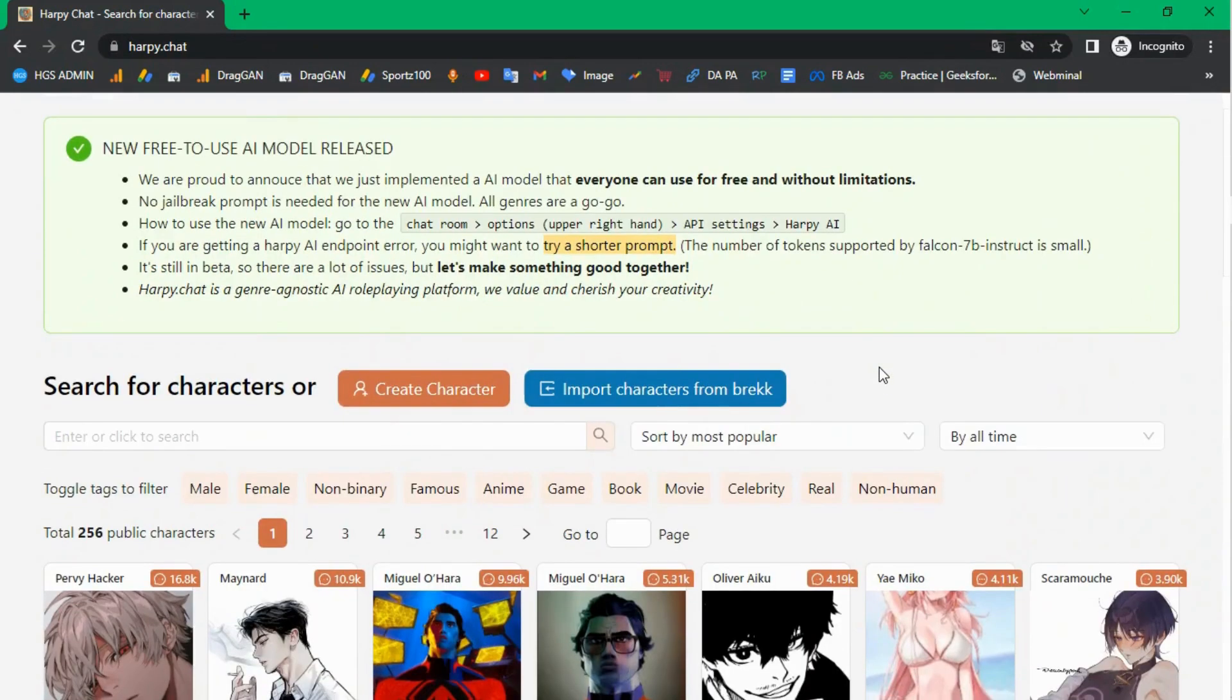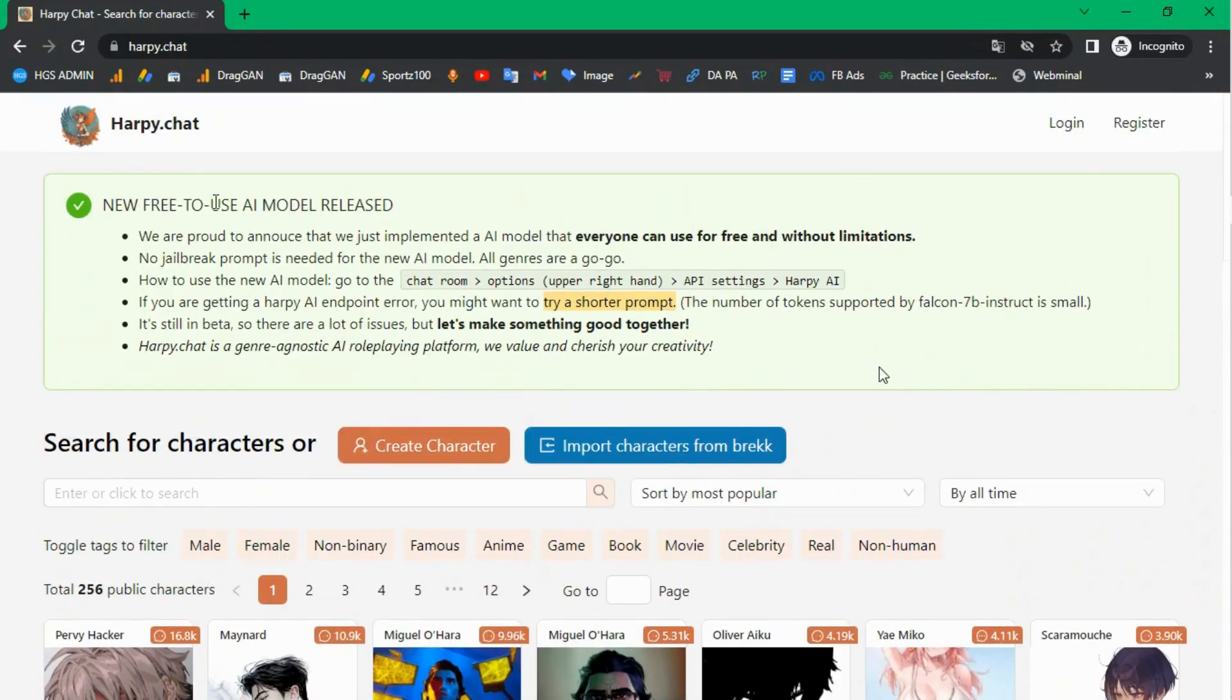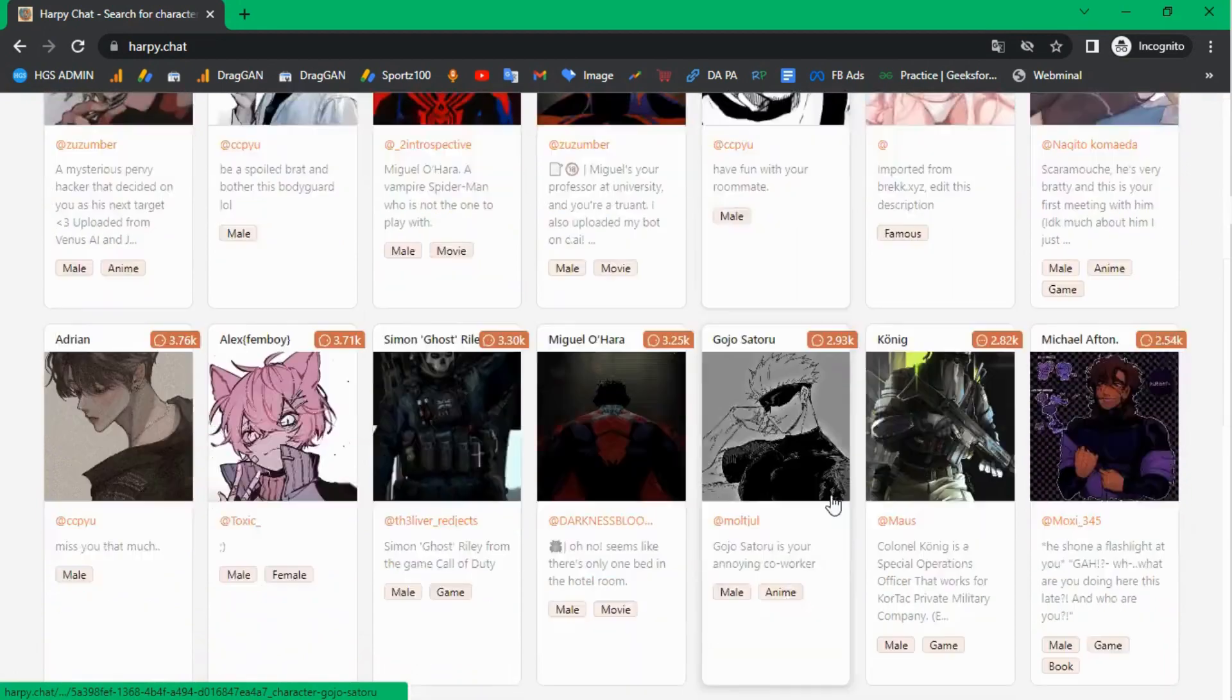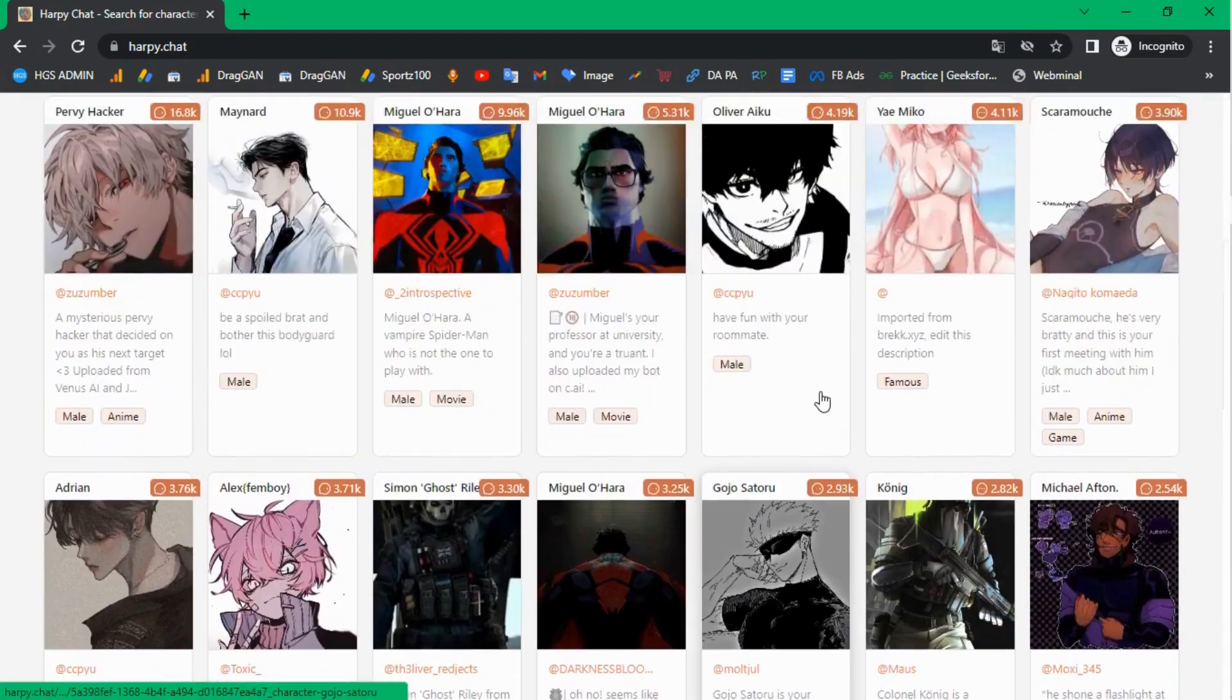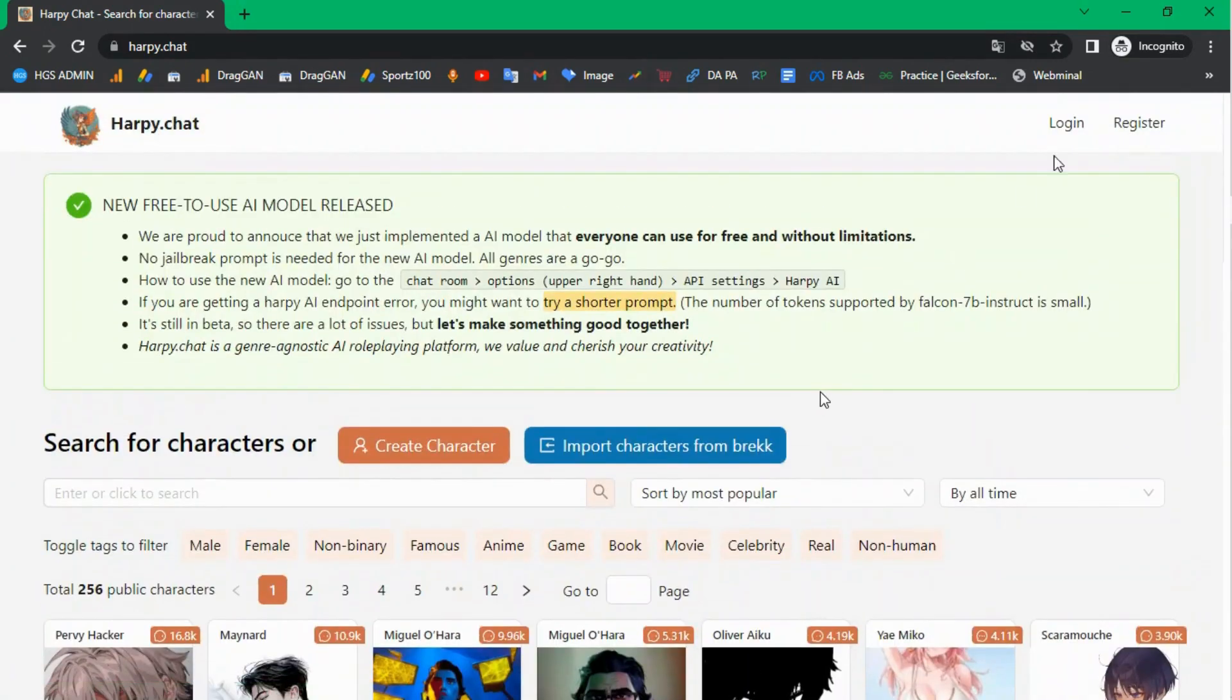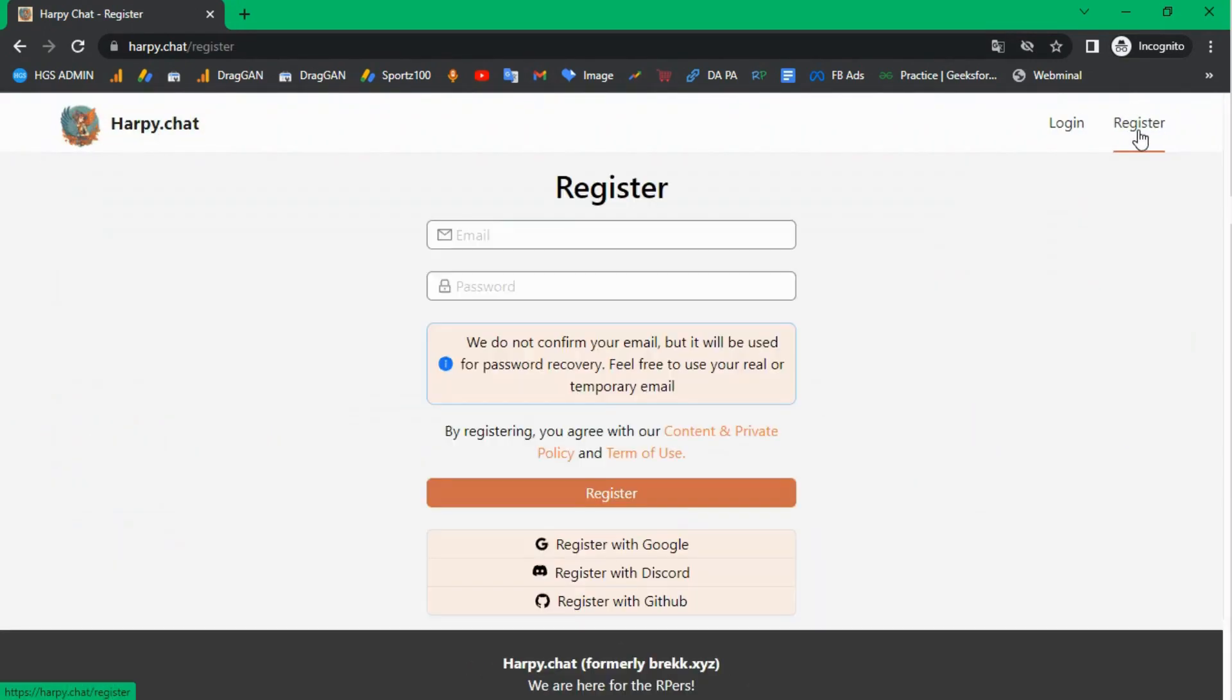In this tutorial, we will see how you can use Harpy Chat and how to set up an API key. Here you can see different anime characters you can chat with. Scroll and choose your character.